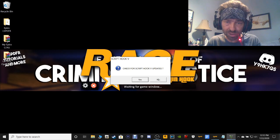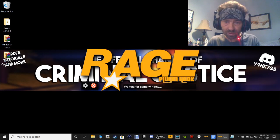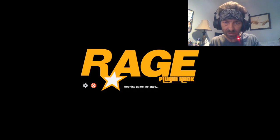If you get this window right here guys, just go ahead and click No. If you get that window asking for Script Hook to be updated, just click No.